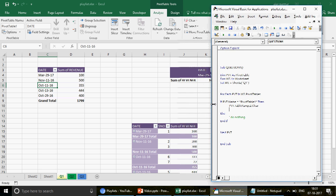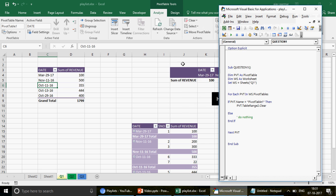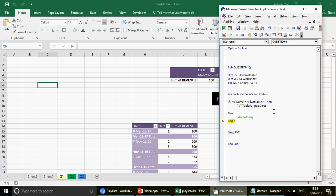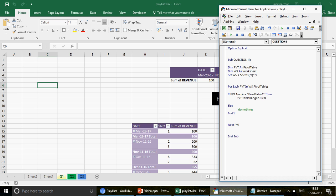When we run the code, the first pivot name is Pivot Table 1, so it executes the Then block and the pivot is deleted. The next pivot is Pivot Table 3, so it goes to the Else block and does nothing. Then Pivot Table 2 is also skipped. So Pivot Table 1 is successfully deleted — a very simple but powerful approach.